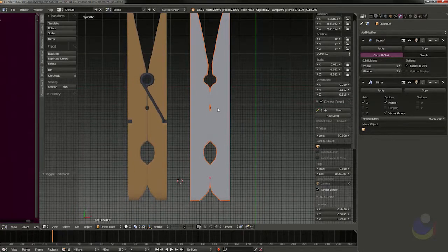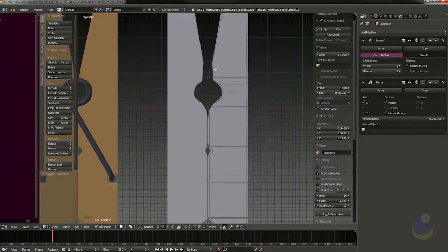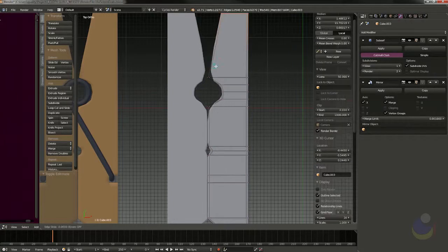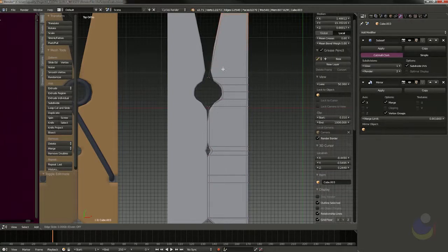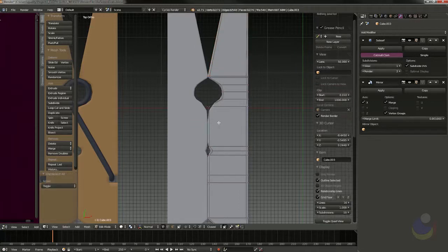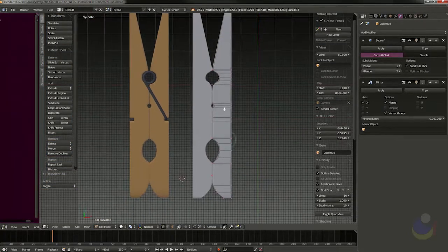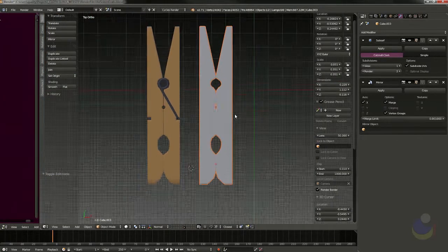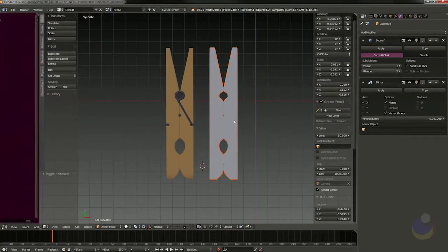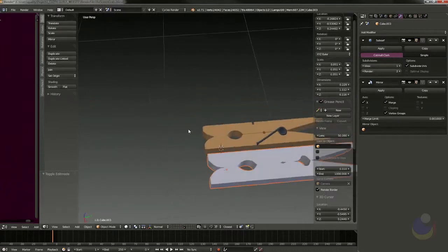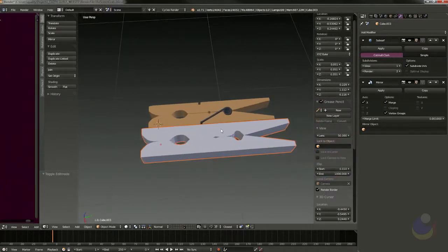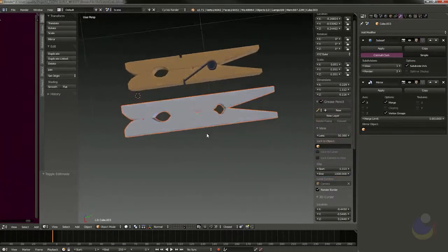That's a great way to complete your model with the mirror modifier — come in here and add details like that. So that's the way I modeled the basic clothespin shape. Now let's look at how to model the spring.